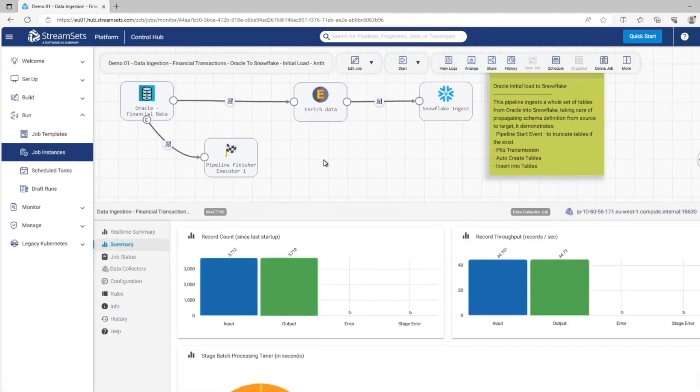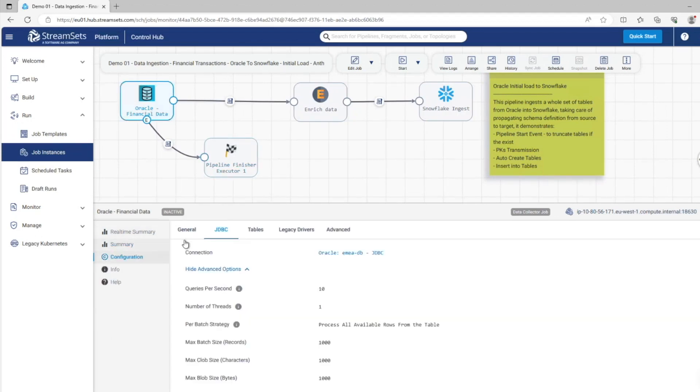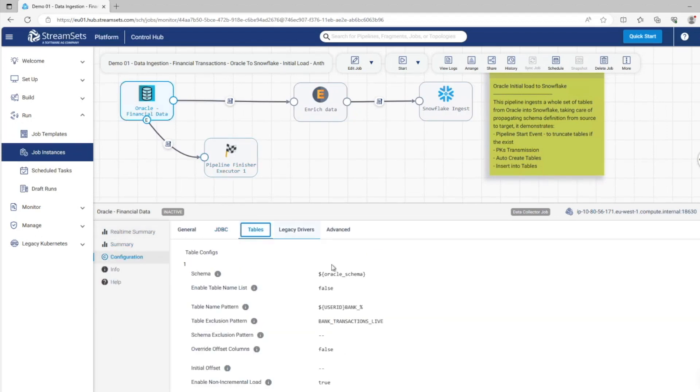And here we're looking at an initial data load. What you may not necessarily spot from this pipeline is that it's gathering data from many tables in the database. So with this one pipeline, we can bring in all the tables that match a pattern without actually having to configure each one individually.